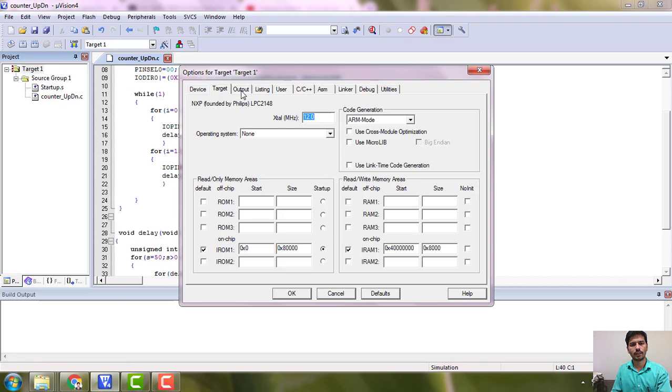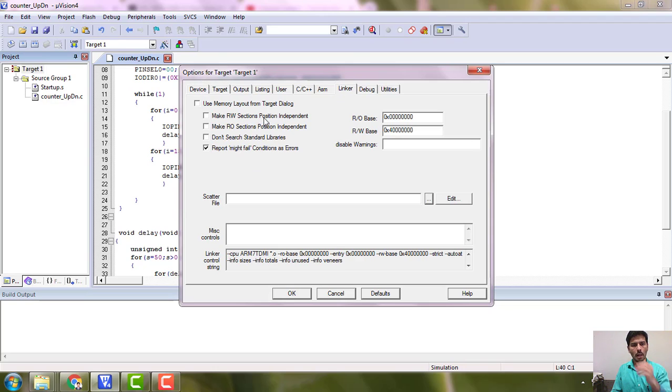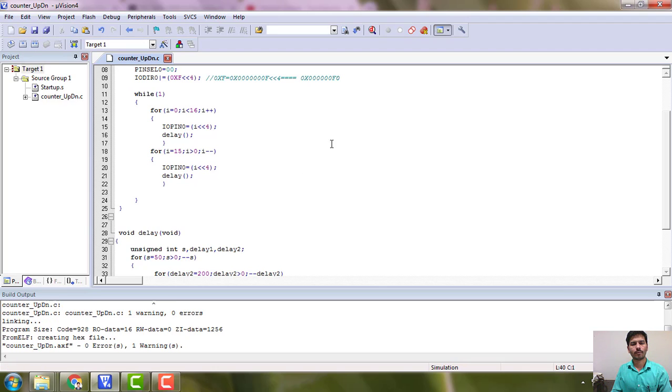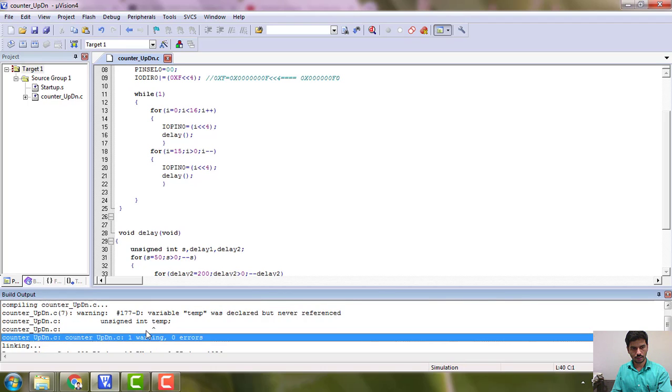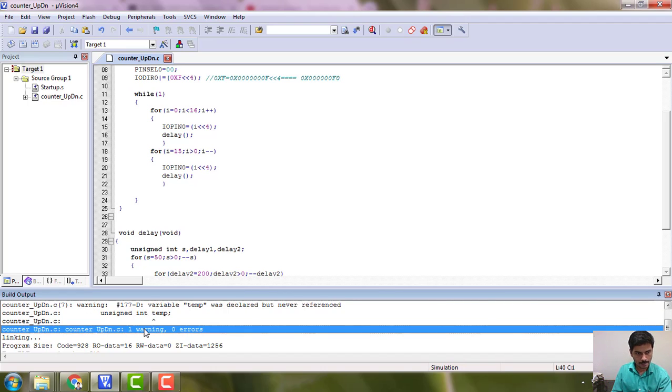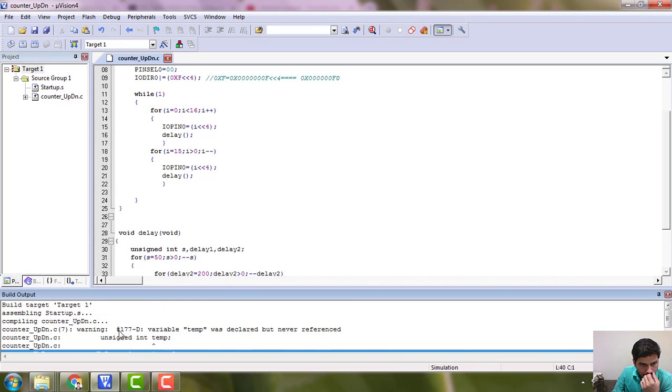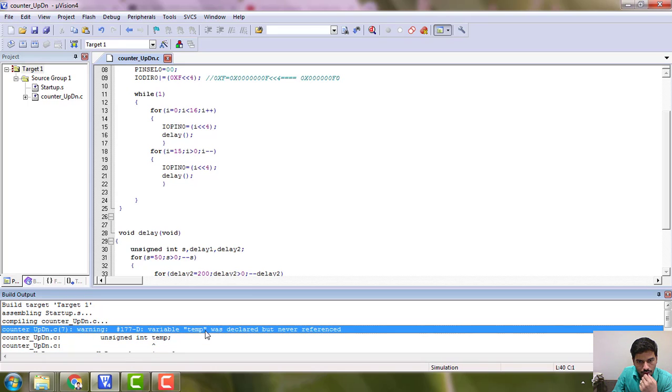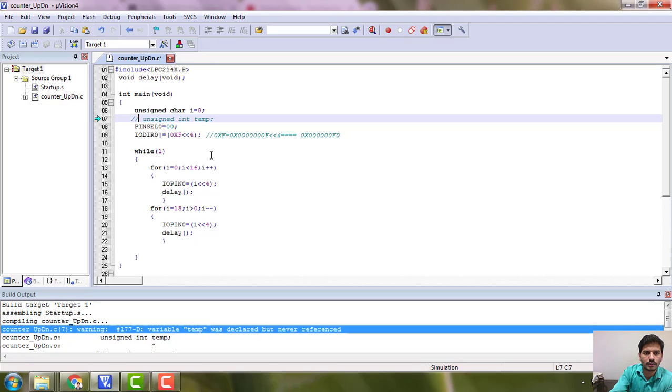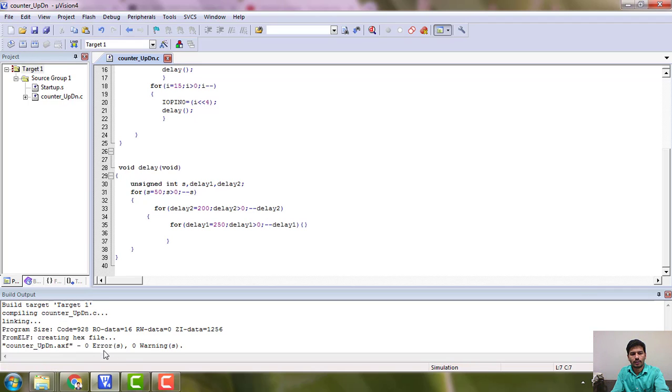Before building, I told you to do these two steps. Build it. No errors, one warning. Let me check what is the warning. Okay, warning temp was declared but never referred. Okay, where it is? Here. So this you can comment it because we have not used that temp anywhere.